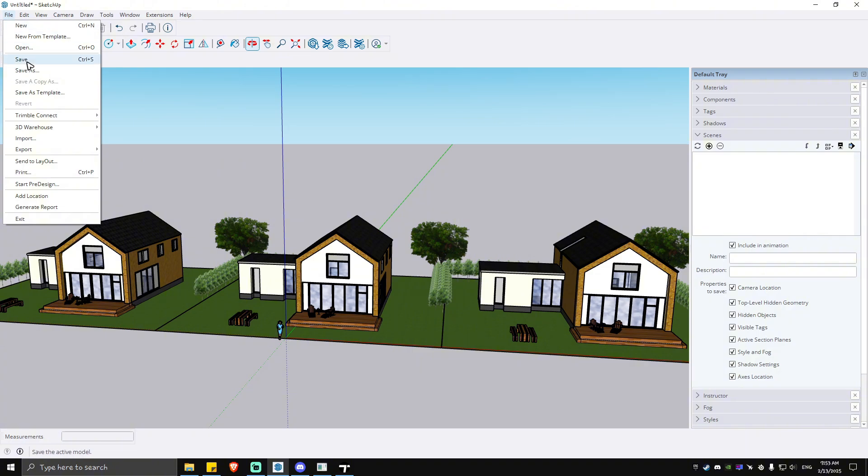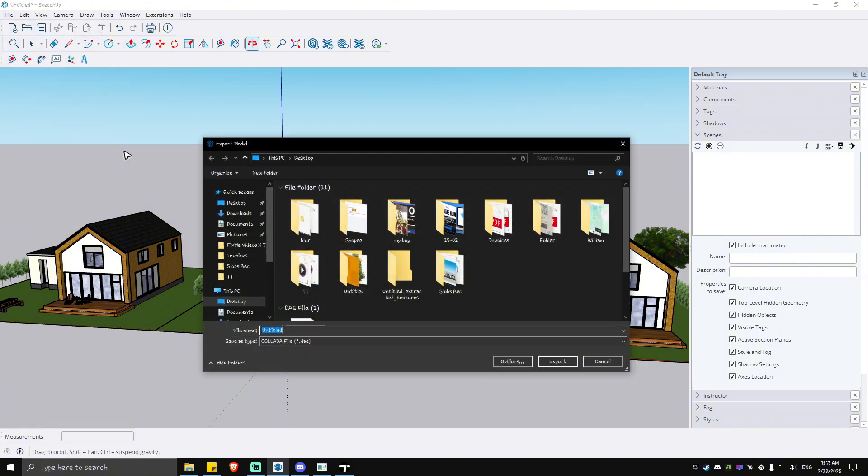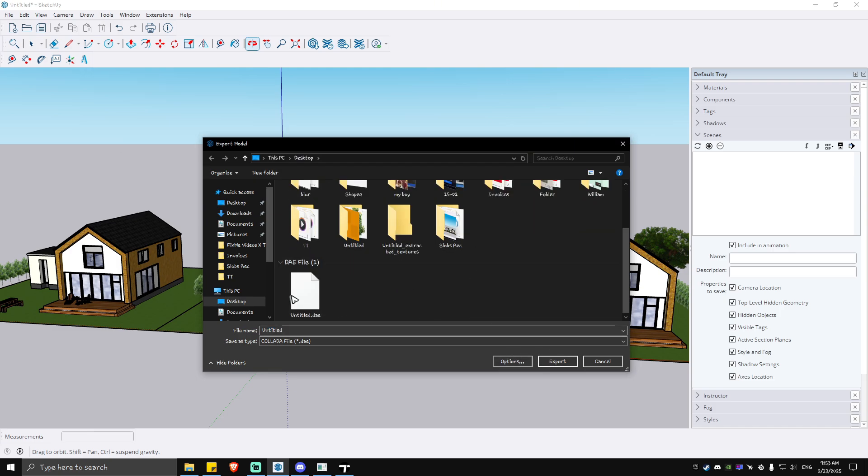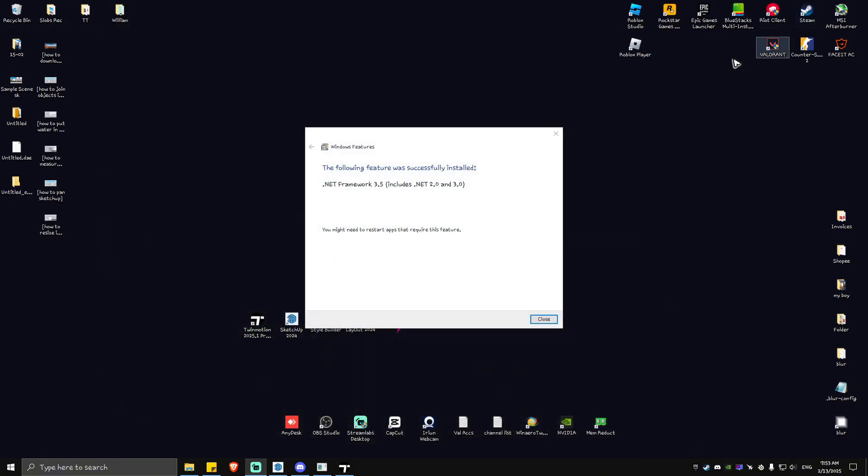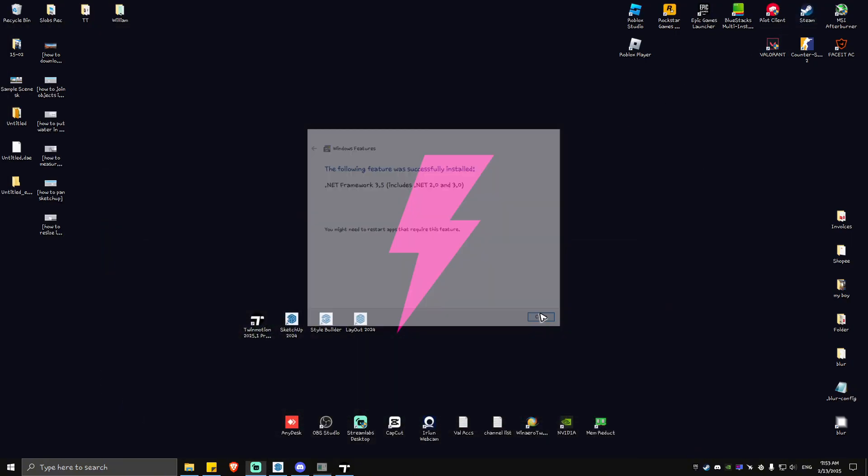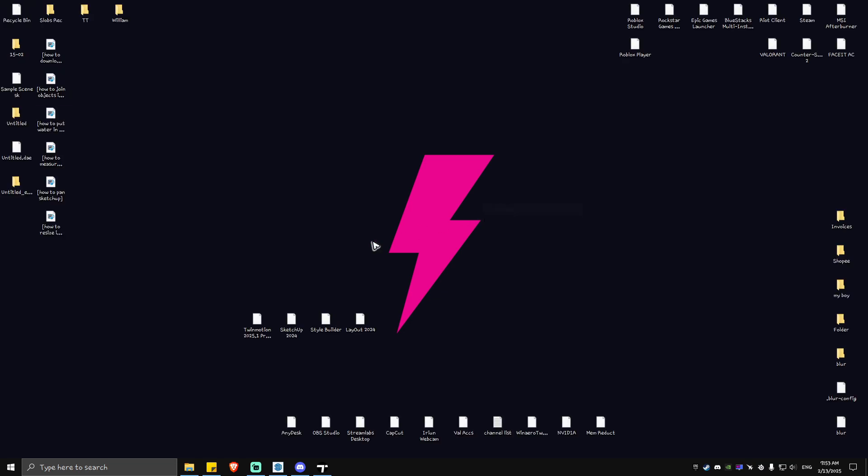export this one. Hit on File, then go to Export and go to 3D Model. Once done, just hit on Export. As you can see here, I've already saved this one earlier, so just hit on Export and it will be saved on your desktop. Once done, you're going